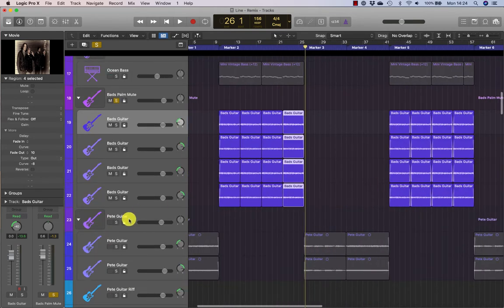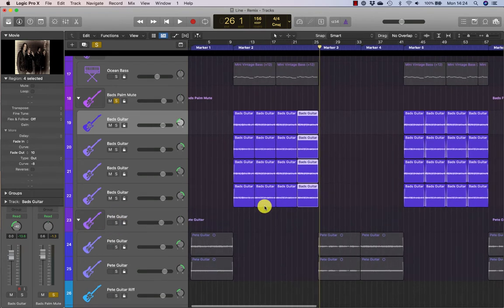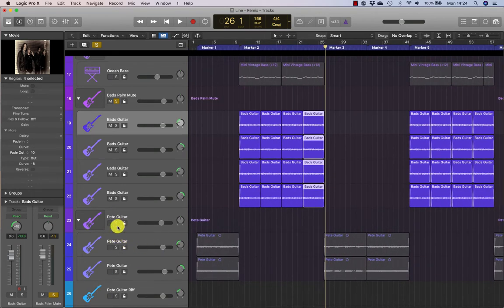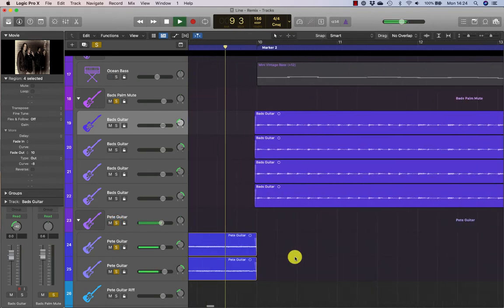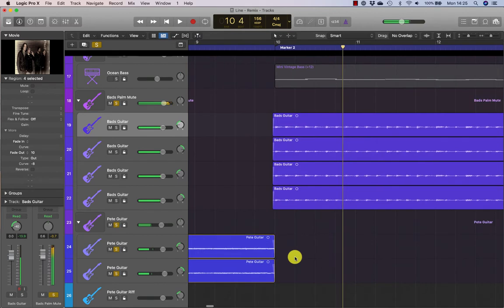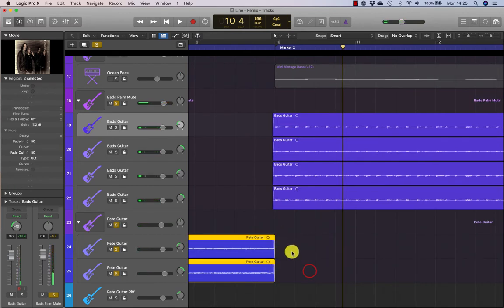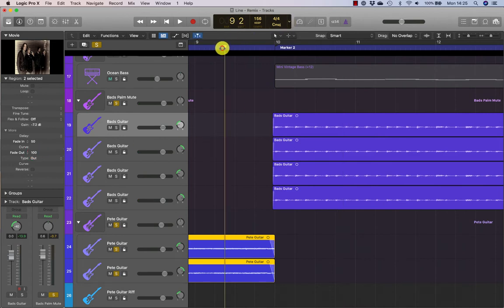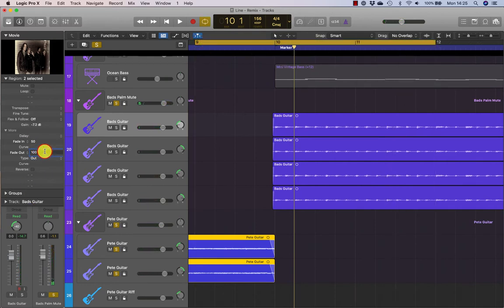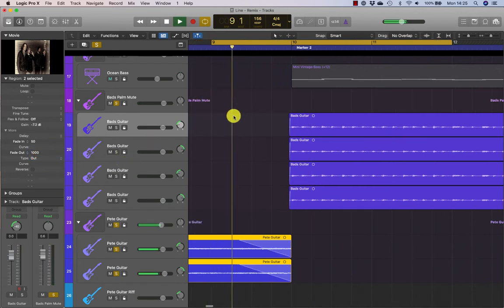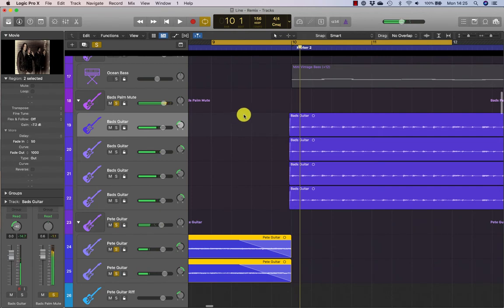For longer examples, perhaps on this introduction here — maybe that requires a slightly longer fade out. So if I type in 100, that'll be 100 milliseconds. If you really wanted to hear the fade out, I'll just put a zero on the end of that and make it a thousand. Now you can really hear it working.